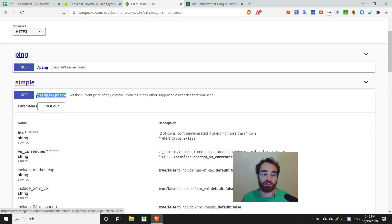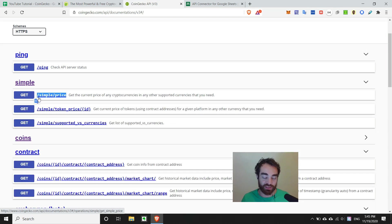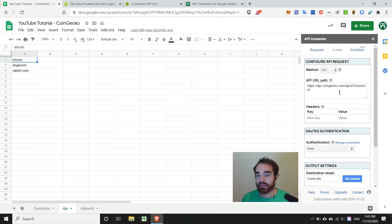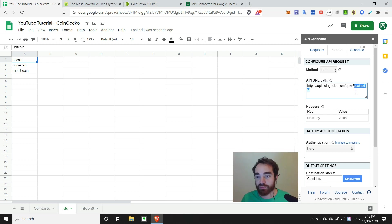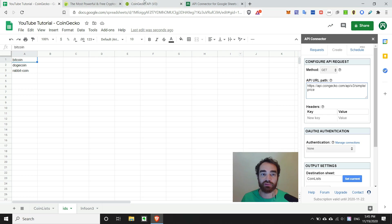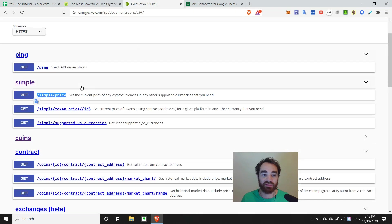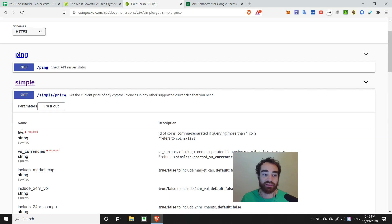So basically, I'll grab slash simple slash price, and I'll go ahead and paste that onto the end after v3. And then, as we said earlier in the documentation, we're going to need to get IDs and versus currencies.